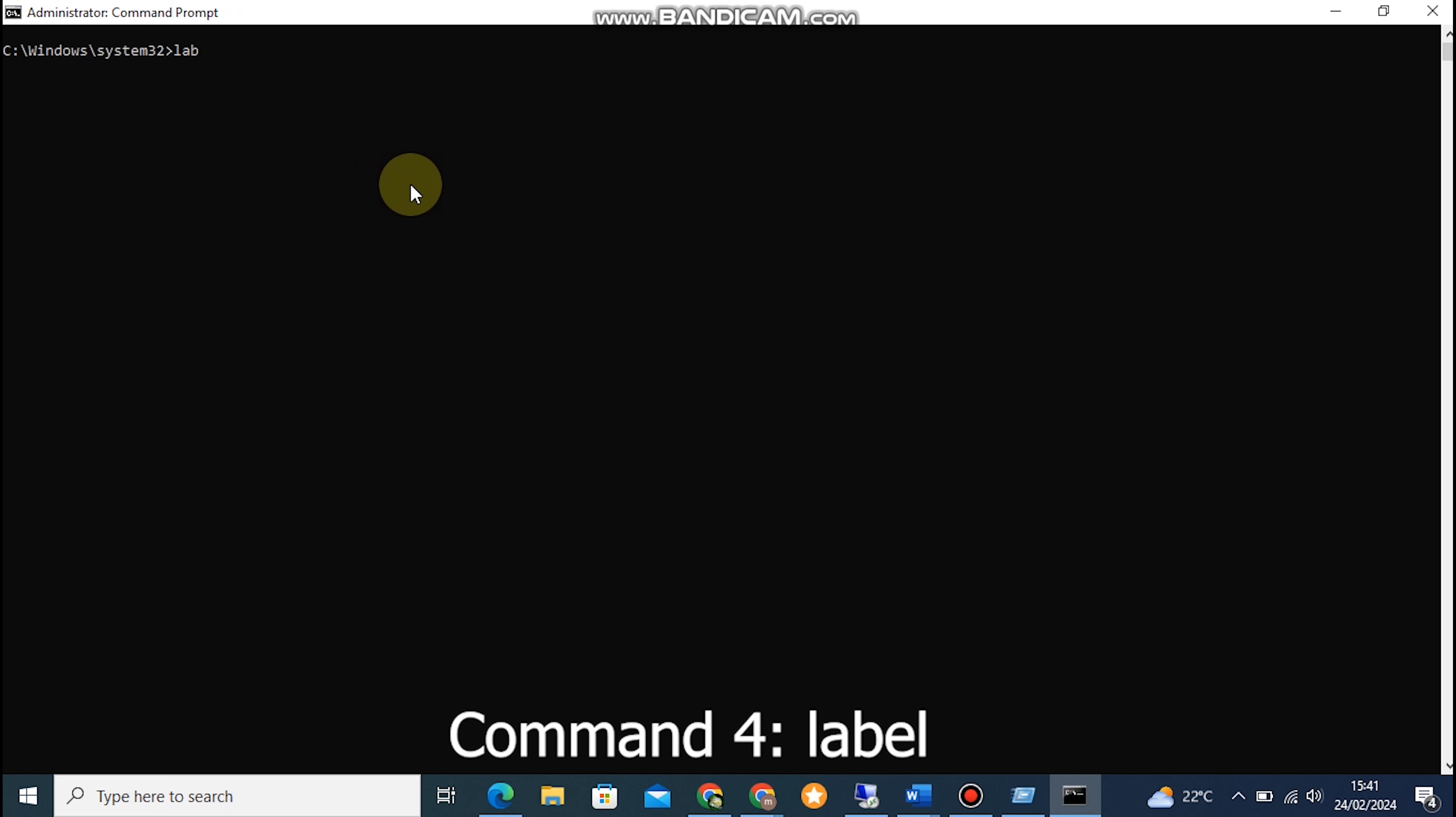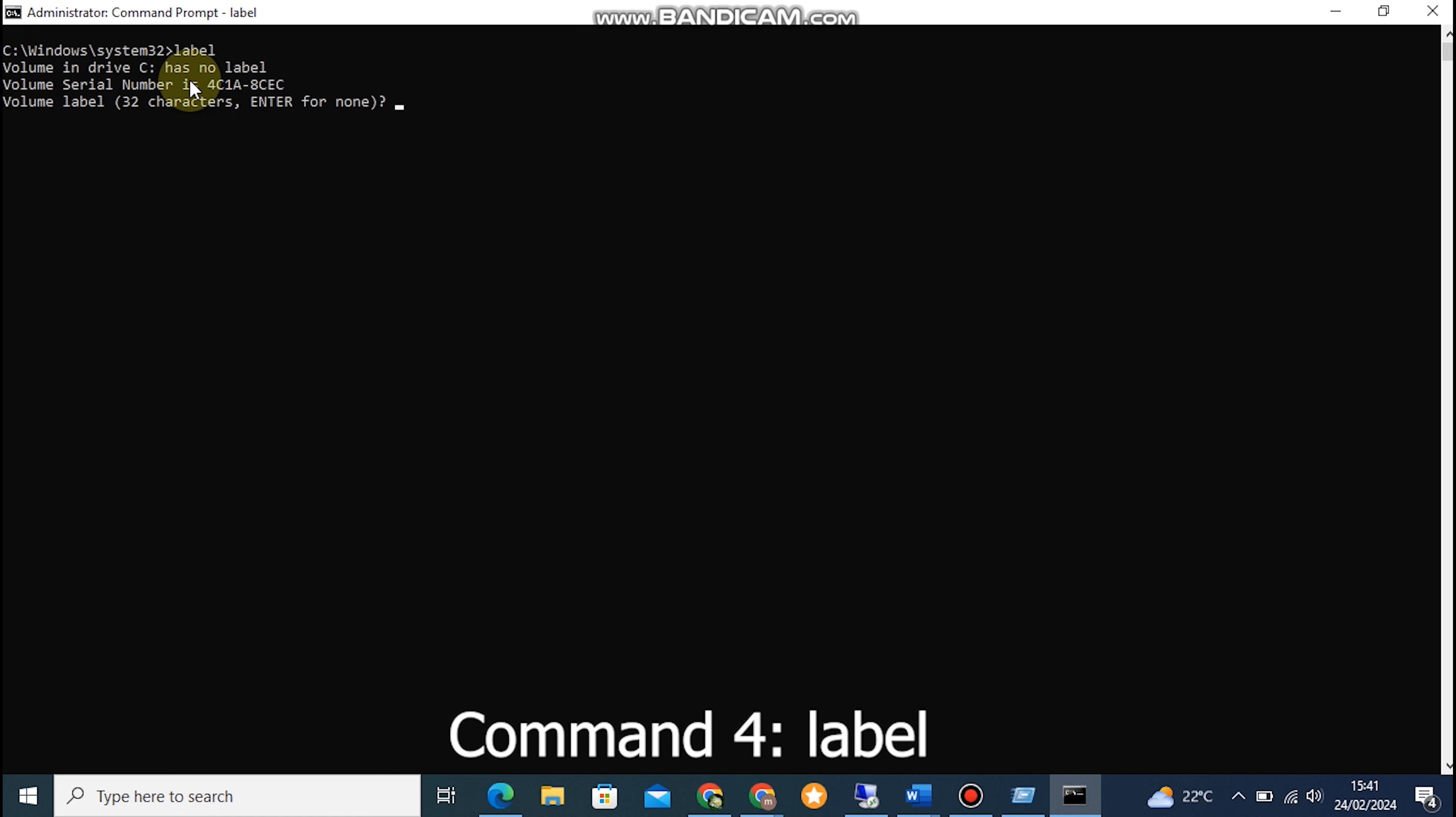Command 4: LABEL. It allows us to assign a name or label to a disk volume. This can be handy when you have multiple drives and want to easily identify them. Open the Command Prompt and type in LABEL C: MY DRIVE to give your C drive a label.